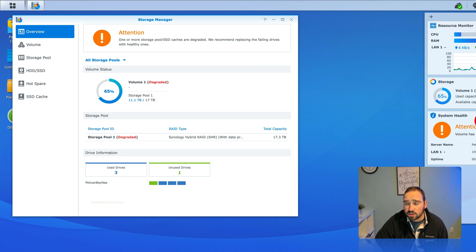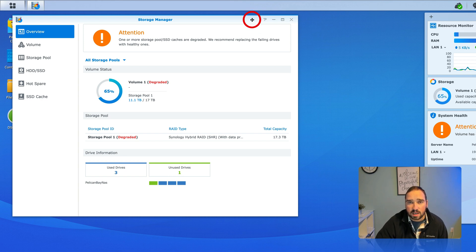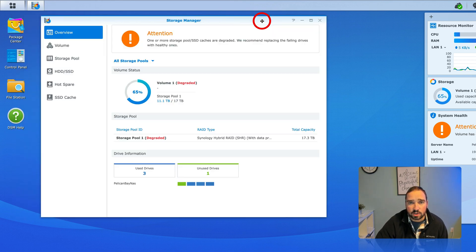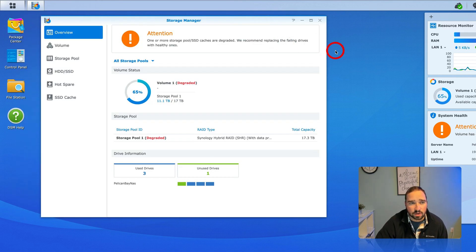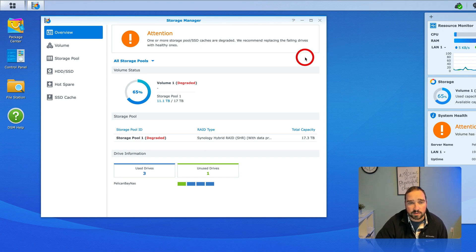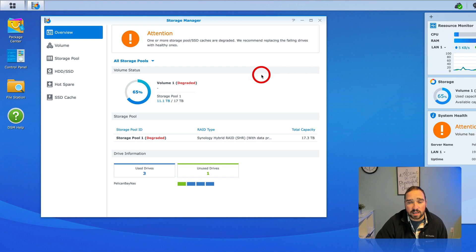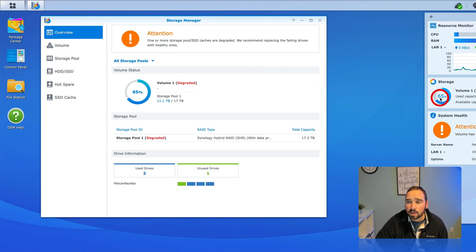It had two three terabyte drives and two eights. One three died and they figured hey it's got nine and a half years of usage time, I think it was over 80,000 hours. Why not upgrade both to then have four eight terabyte drives. So one was pulled and repaired, the second was pulled and entered the fourth eight terabyte drive and now we're going to show you how to rebuild it.